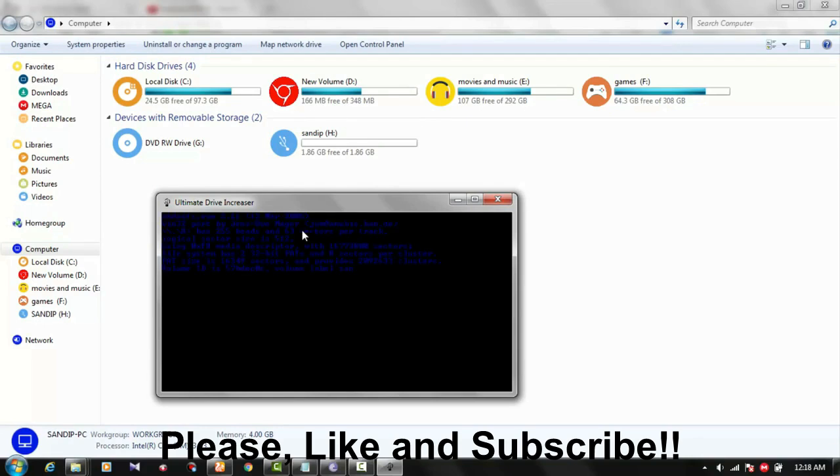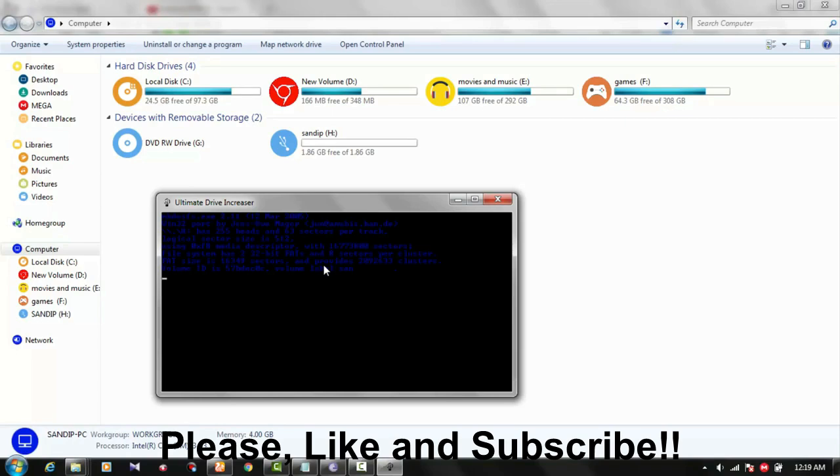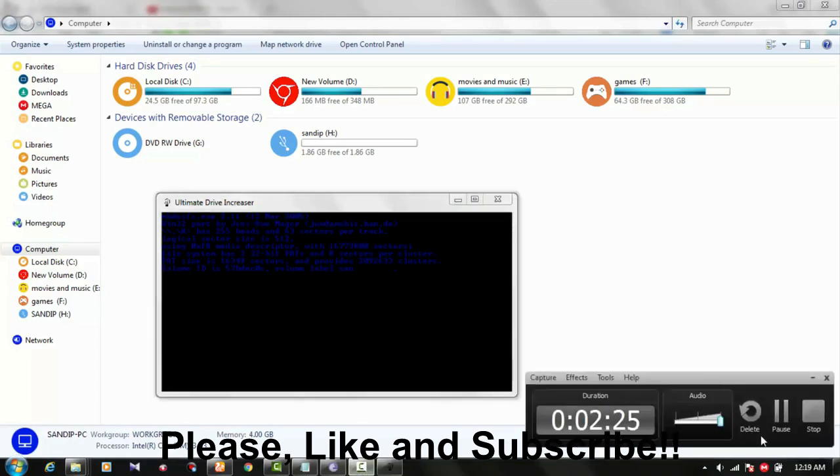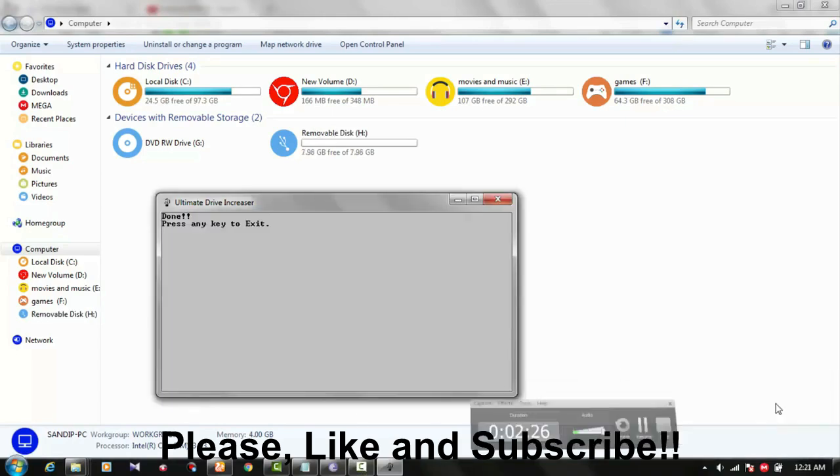And here, what size you want: 1 means 1GB, 2 means 2GB, and 4 means 4GB. Here I just press 8 and press enter. You can see the software is working. This software needs some time to do this. It takes time depending on how much GB you want.